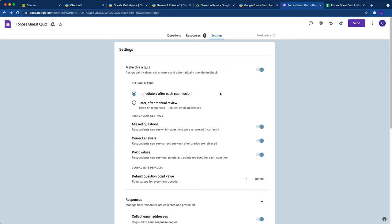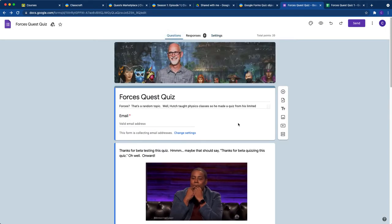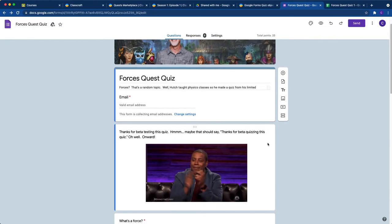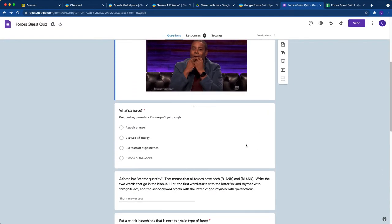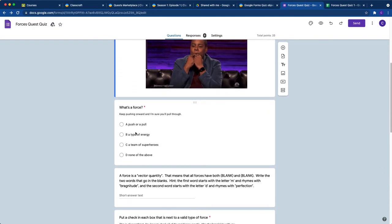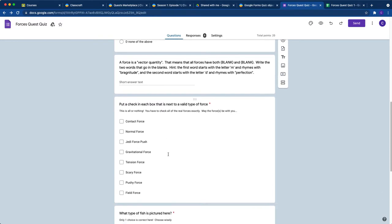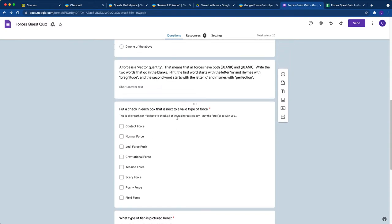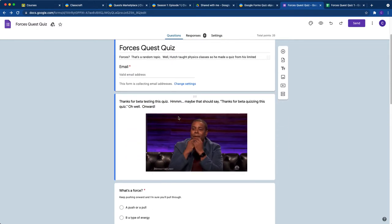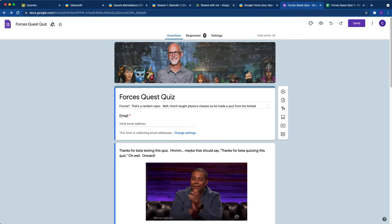The other thing you need to make sure to do is you can only have three types of questions in the quiz if you want to automatically grade it. You can have multiple choice, you can have short answer, and then you can have these checkbox types of questions. Other than that, you can't have other types of questions.